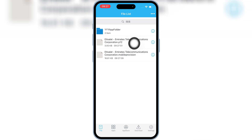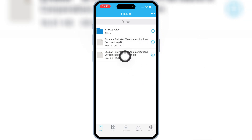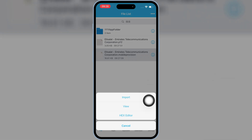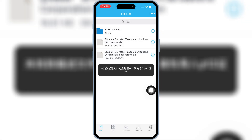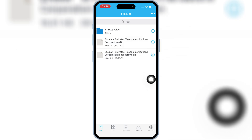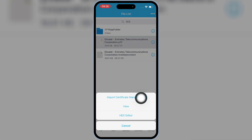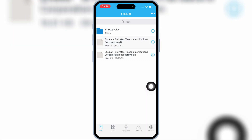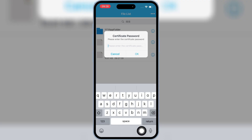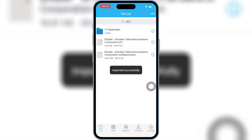Once both files are imported, first hit on the mobile provision file and hit Import, then hit on the p12 file and hit Import Certificate Management. Then simply paste the password, hit OK, and now we are good to use the eSign app.